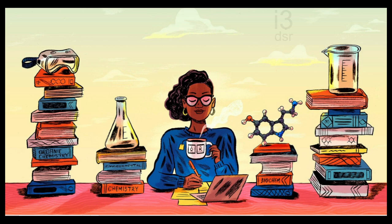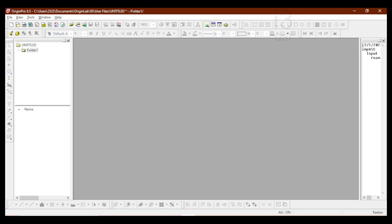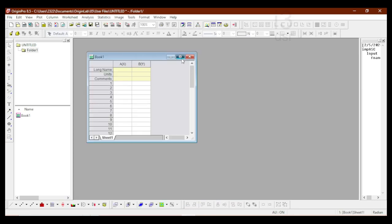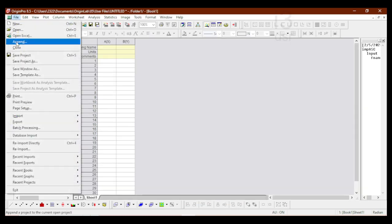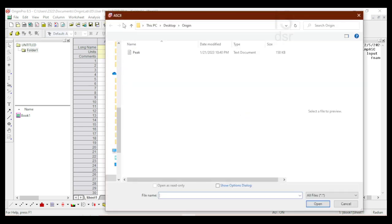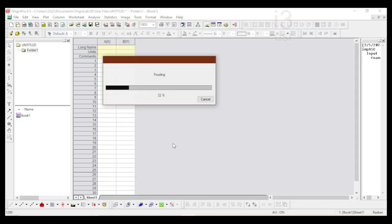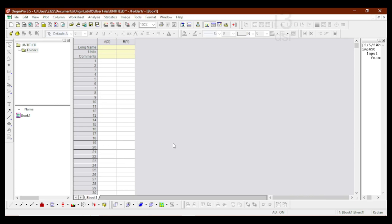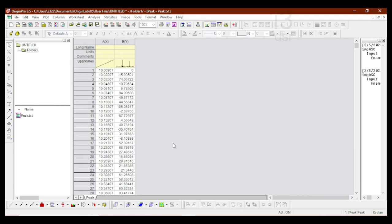Hello everyone, welcome back. In today's video I will be sharing how to do peak picking on a powder XRD plot using Origin software. First we will go to Import and File — I have a test file to show the peak picking. The file is now imported.